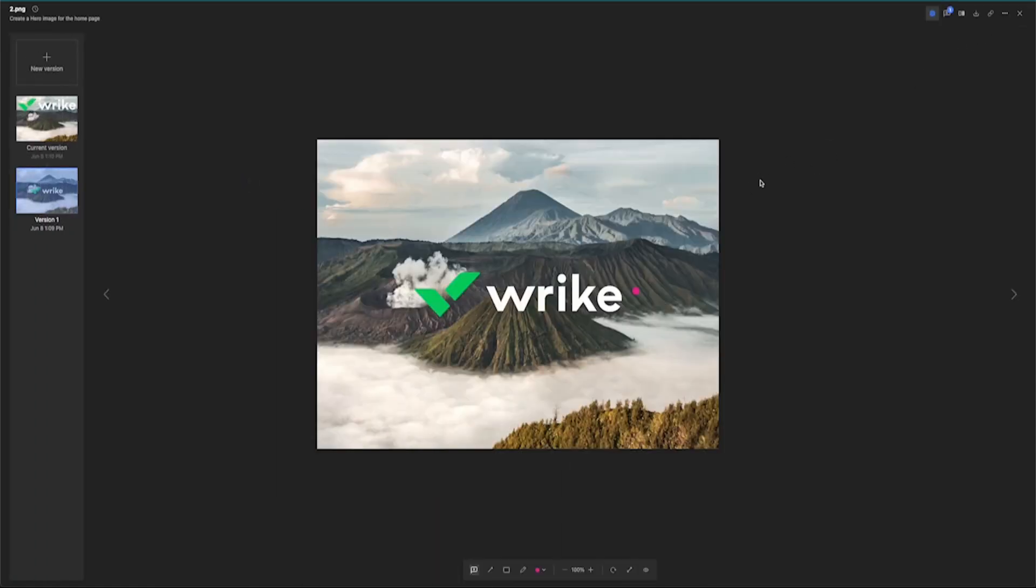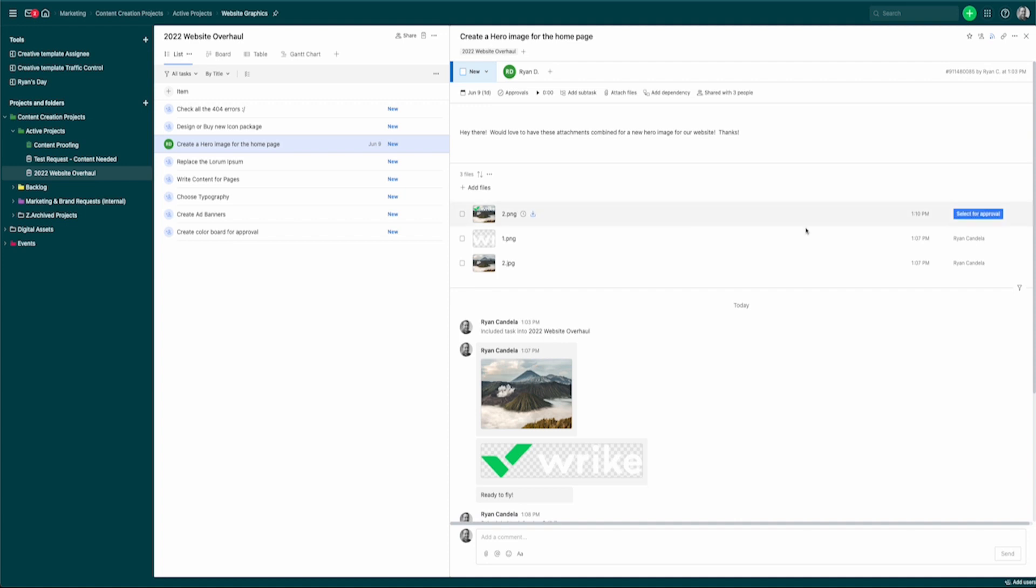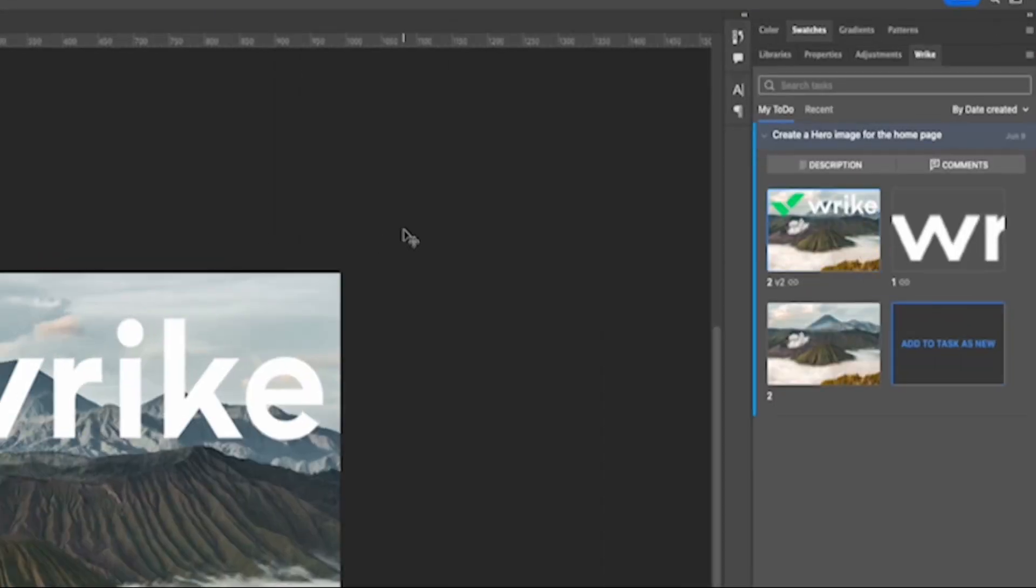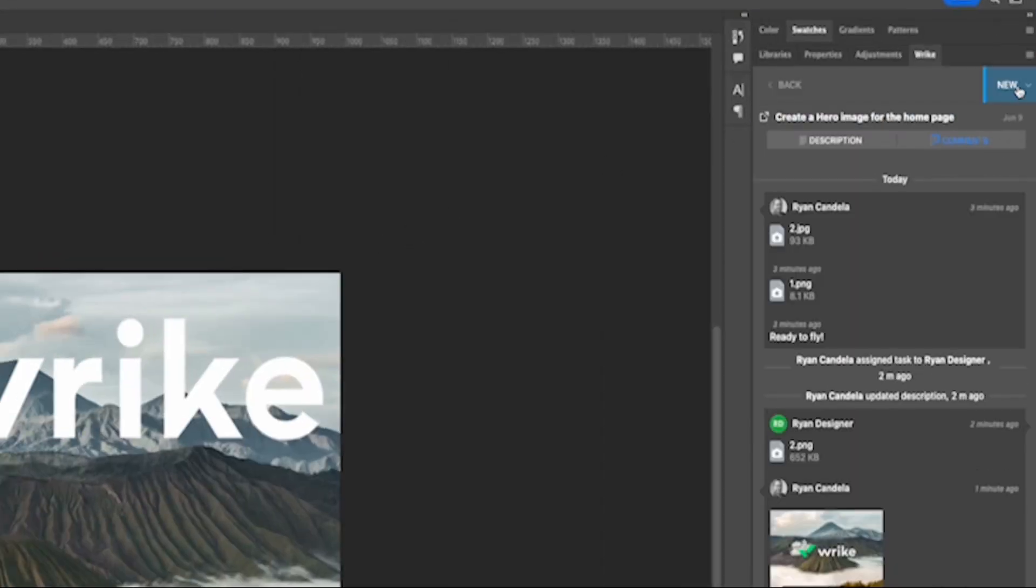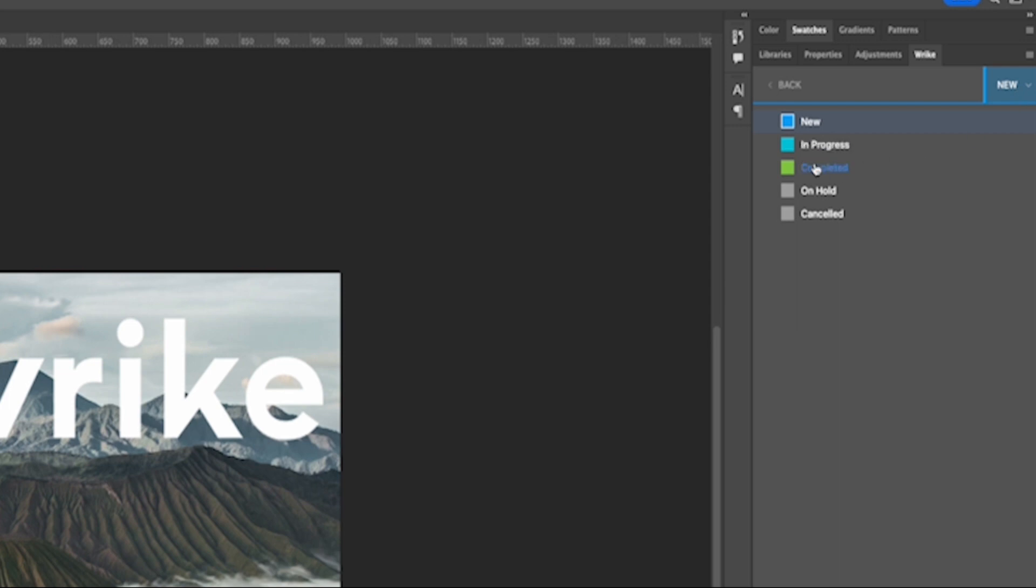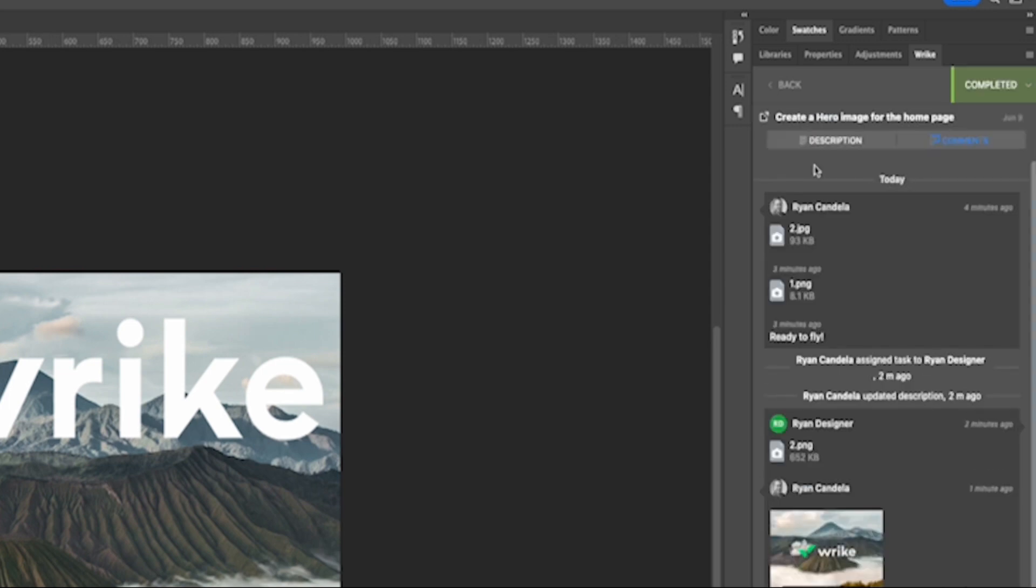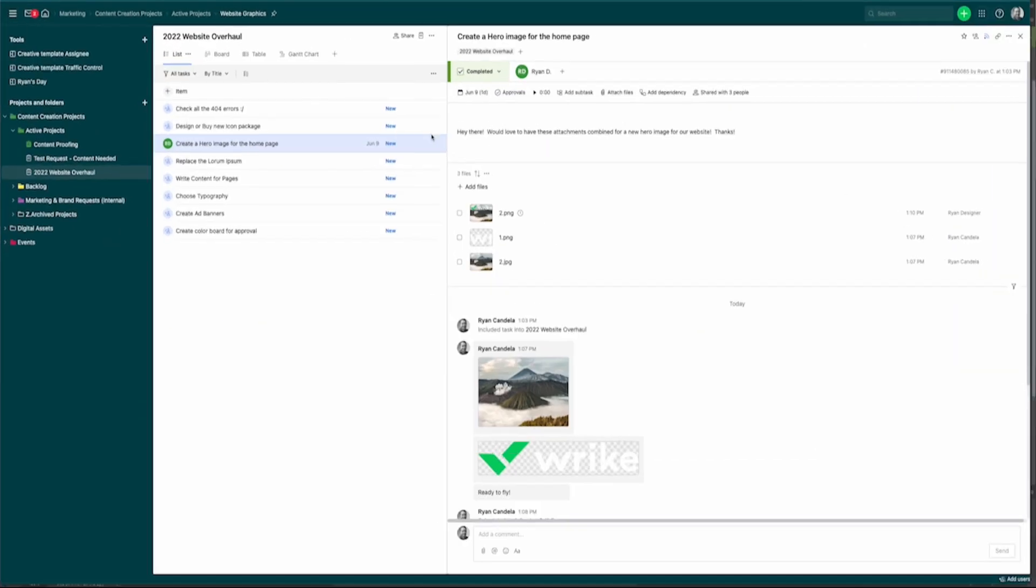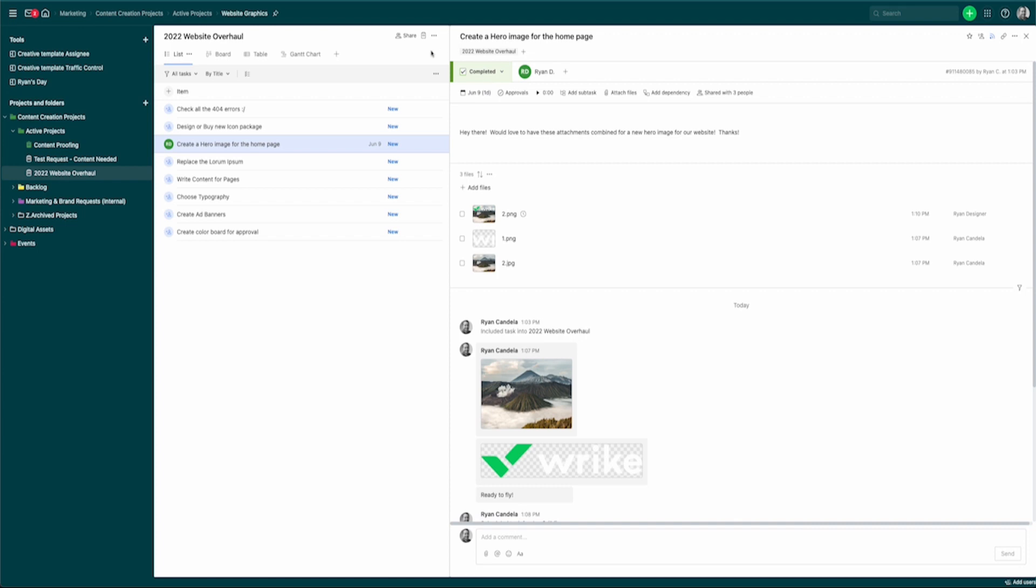And then what I'm going to do is close down and I can actually select this for an approval. Once it's selected for an approval, that content creator can come in on their end, or the manager can come in on their end and they can simply come in and change that status to completed, marking that task in real time over here in Wrike as completed.